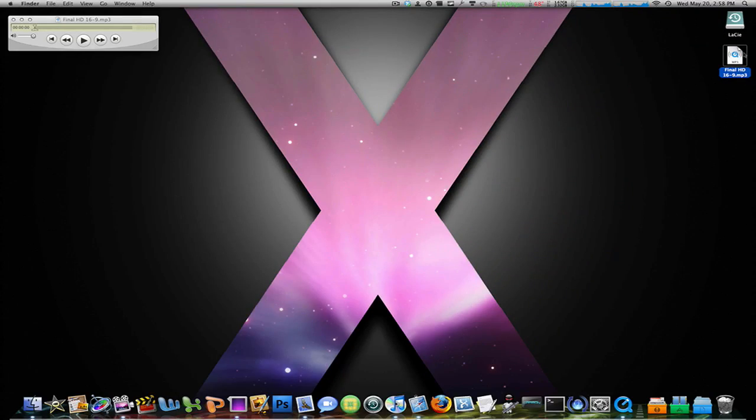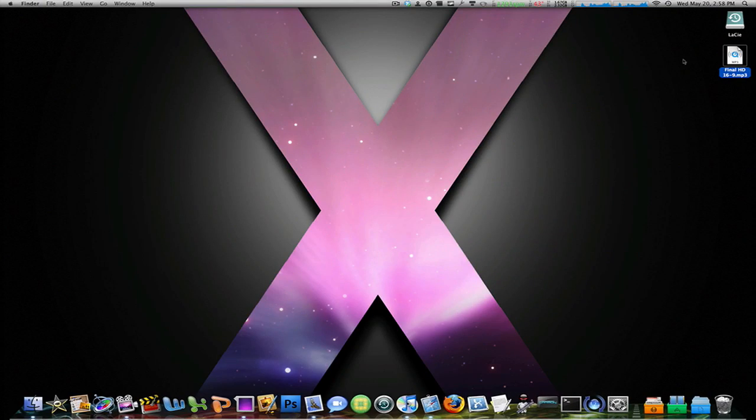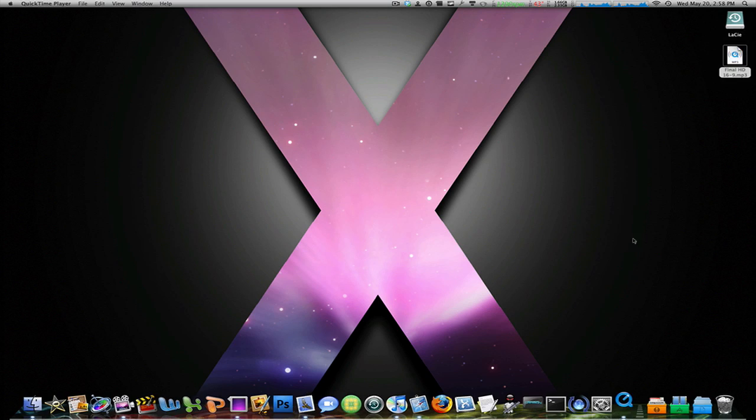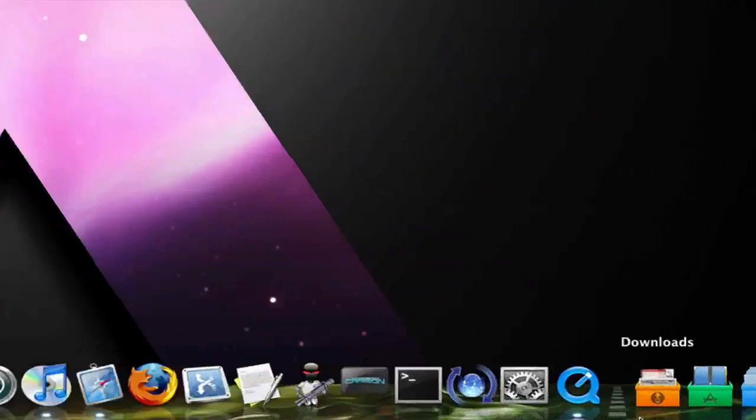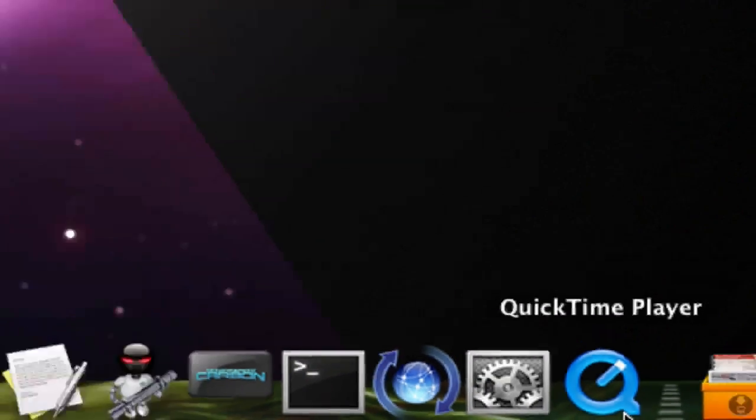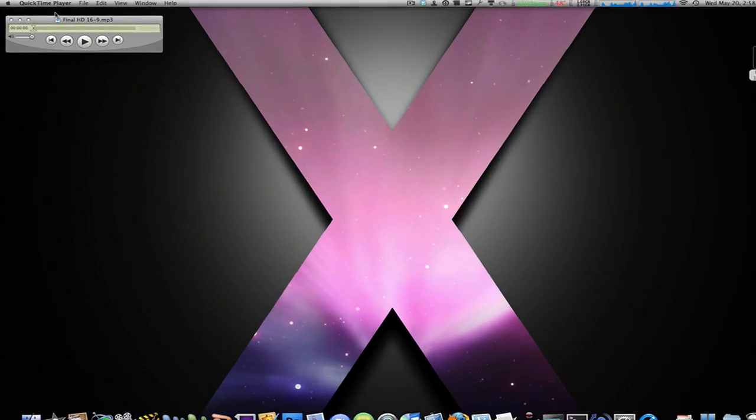All right, and now as you can see the icon has changed to the QuickTime icon. And now if I open it, let me quit that. If I open it, QuickTime Player shows up down here and it's right here.